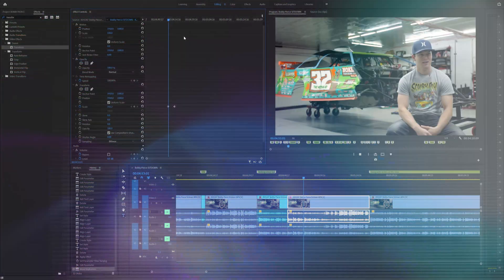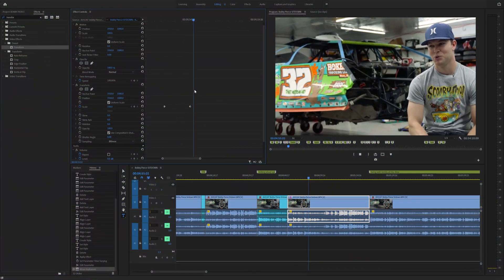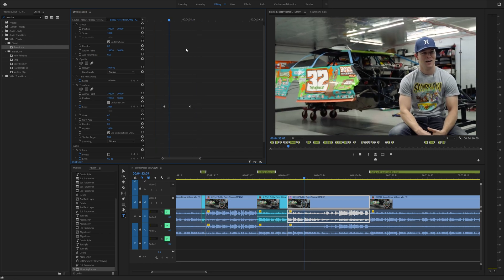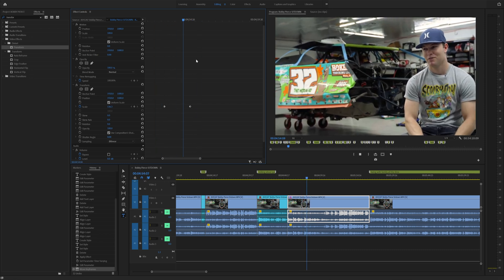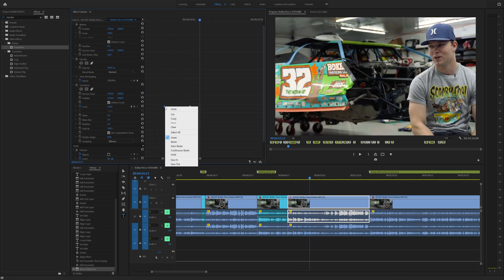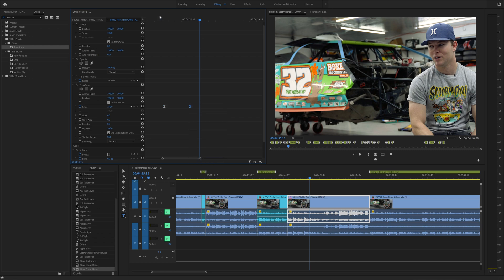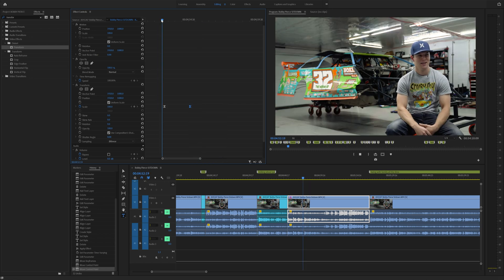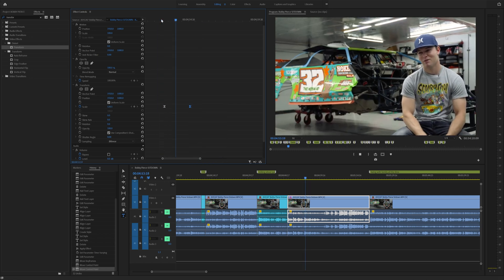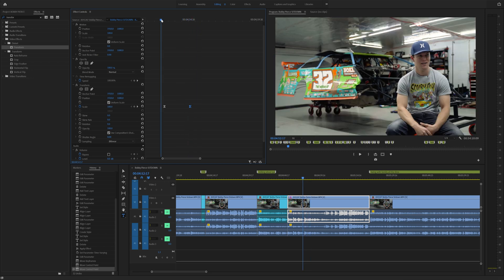Tip number six is keyframe interpolation. As you can see right here, these two keyframes are linear keyframes and it does not look good if you're zooming into your clip. If you right click on your first keyframe, you'll see that you have a ton of options. Easing out on your first keyframe and right clicking on your second keyframe and go to easing in is going to allow that zoom to start gradually and end gradually.